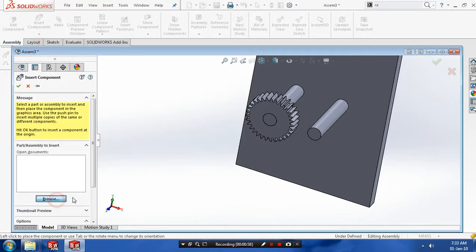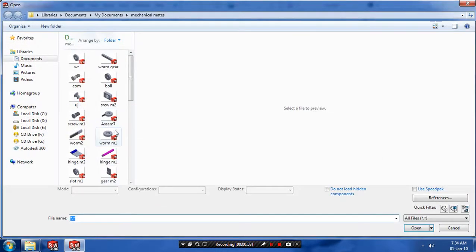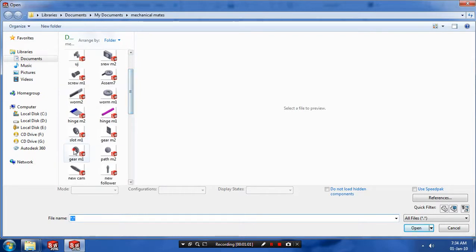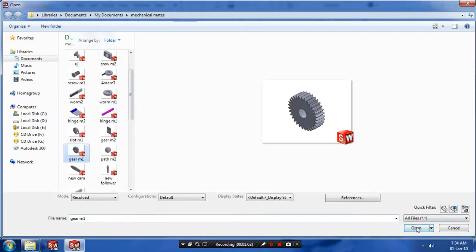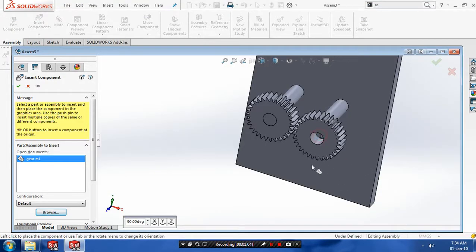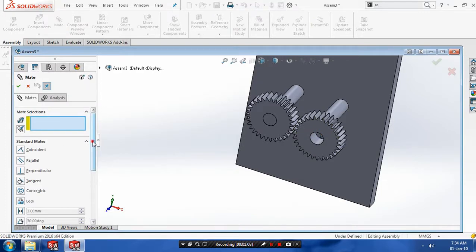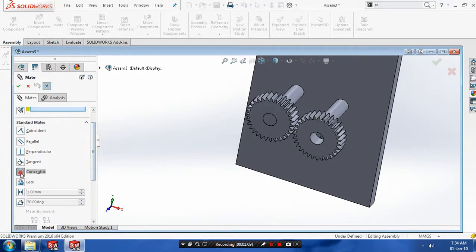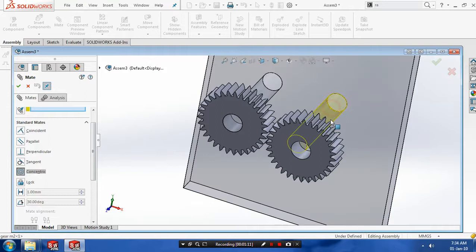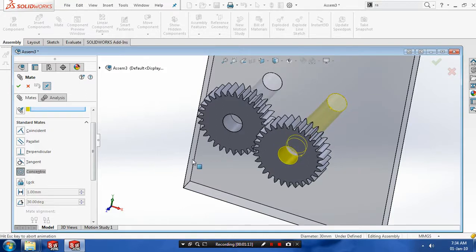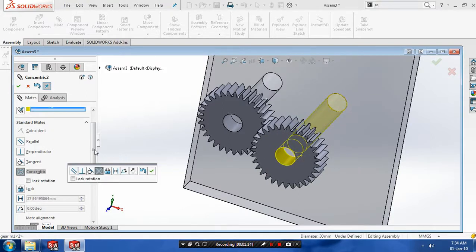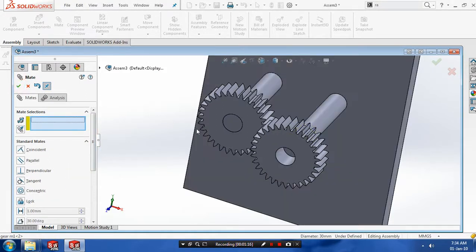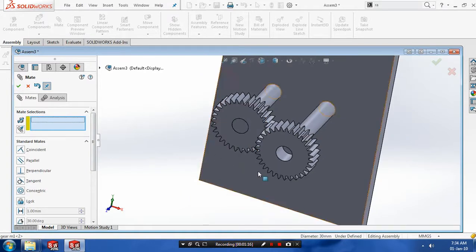Then we have to apply standard mate between the gear and shaft. Select both cylindrical faces of gear and shaft, update the concentric mate, and then click OK. Again, you have to make a coincident mate between the faces of gear and shaft.